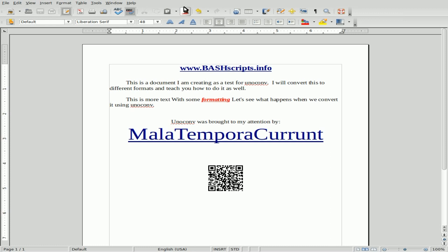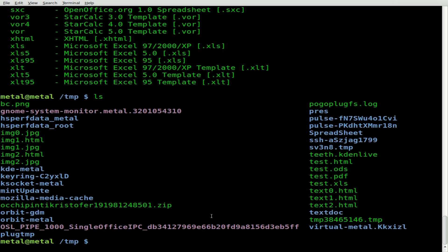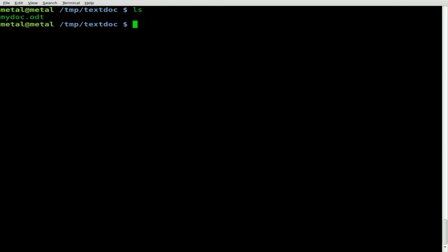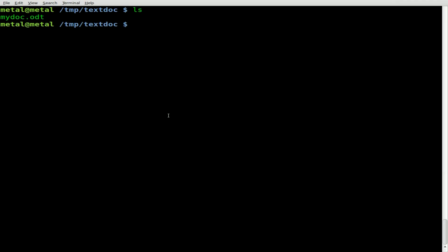I've saved that document as a file called 'my doc dot ODT'. Let's go back to the terminal and navigate into the folder where I saved it — the folder is called 'text doc'. We can see we have the ODT file there. So we'll type unoconv, then dash F for format, and let's do PDF to start off, with my doc dot ODT.